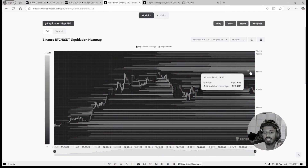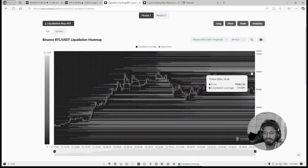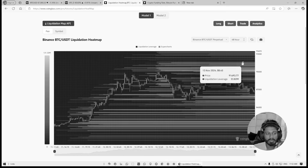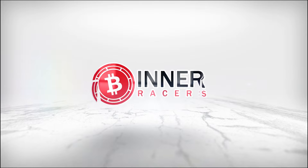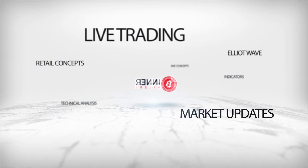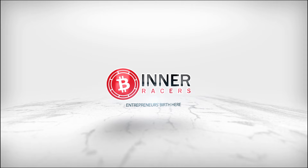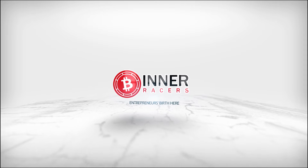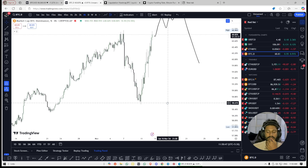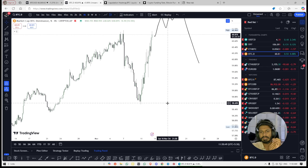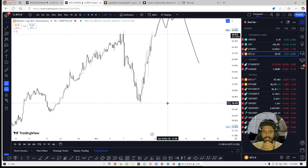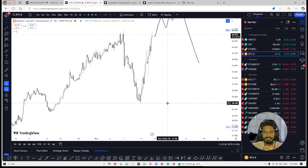This is the liquidation level. I will be able to analyze the institutional concept of the market.